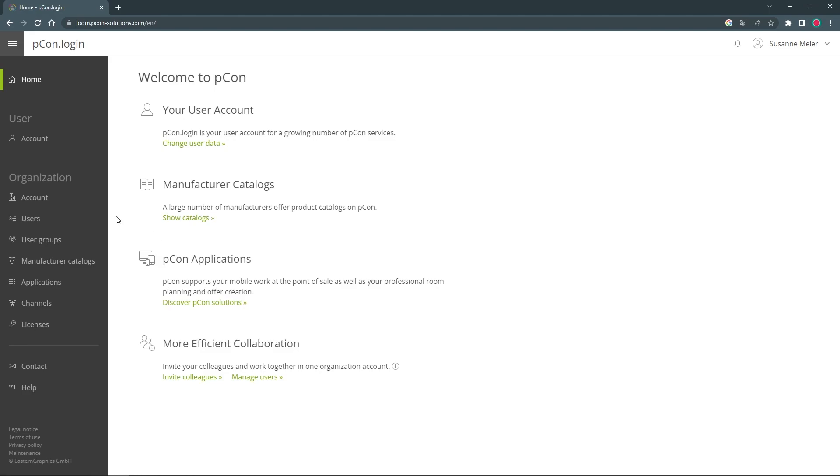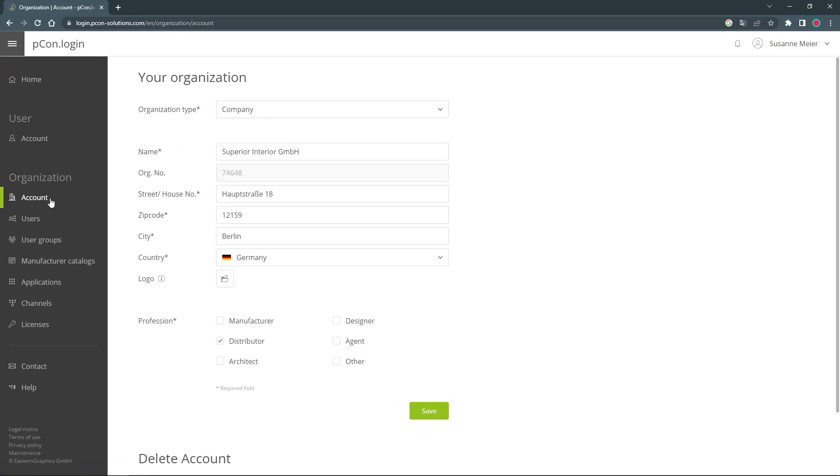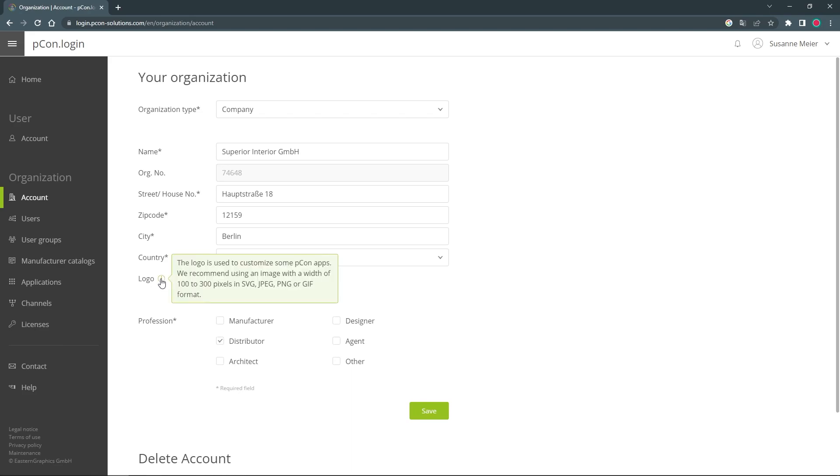Log into your PECON login as an administrator, navigate to organization and click on account. Here you can upload your own logo as an image. Make sure to choose a JPEG, PNG or SVG file that is no larger than 1 megabyte.